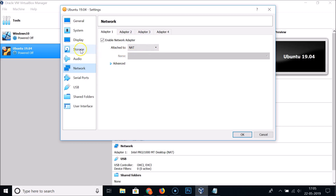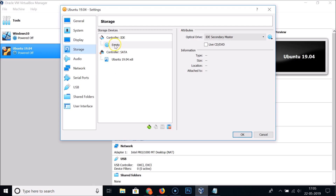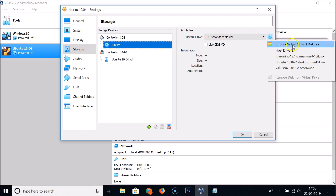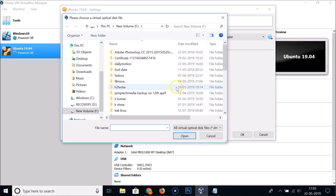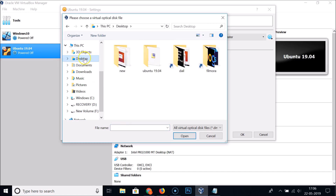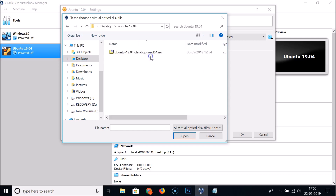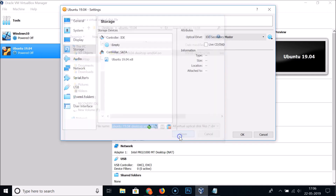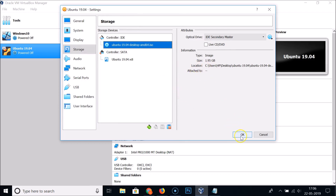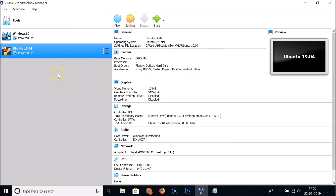Click on Storage. Under the IDE controller, click Empty, then click the disk icon and choose 'Choose Virtual Optical Disk File'. Browse to the folder where your Ubuntu 19.04 ISO is saved — mine is on the desktop. Select the Ubuntu 19.04 desktop ISO file, click Open, and then click OK.